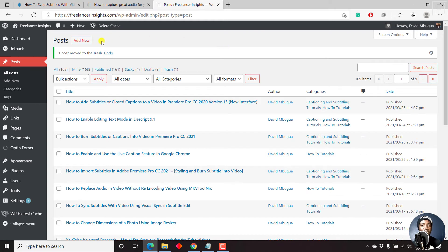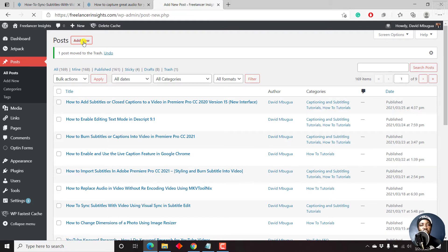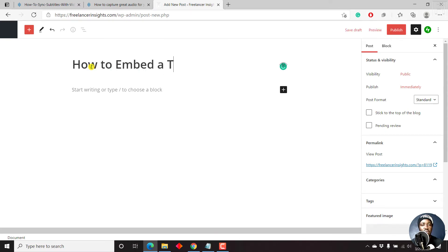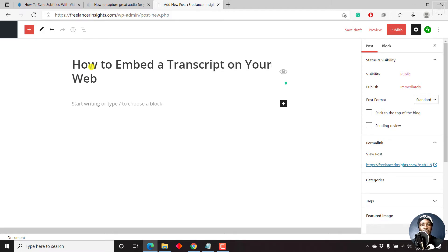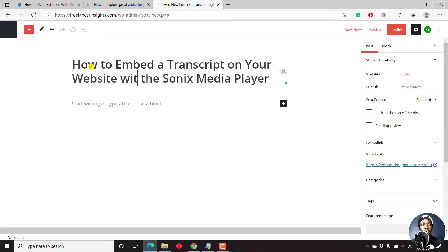And we'll begin by adding a new post. So this is inside the post section. Let's just click on add new. And we're just going to title it just as the title of this video: how to embed a transcript on your website using the Sonics media player, or maybe with the Sonics media player.